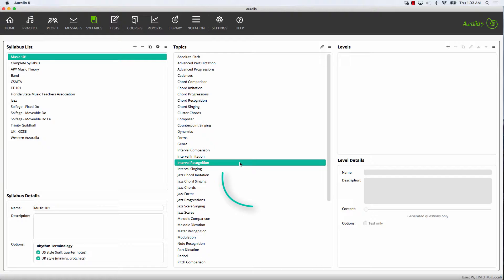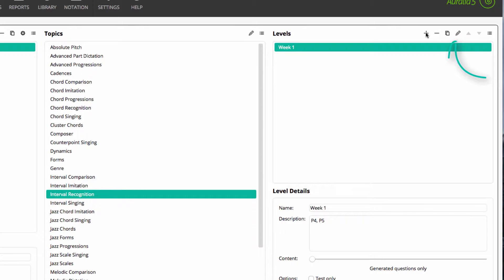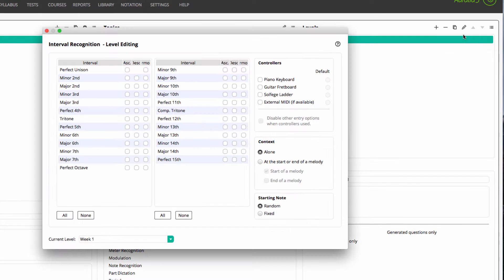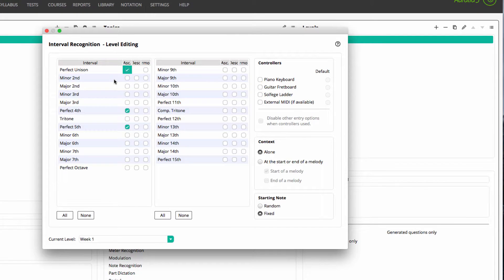We've chosen interval recognition and then created a new level. I'm going to call my level Week 1. I can add a description and then select Edit. This is where I choose all my generated content. For Week 1 of intervals, I'll simply choose perfect fourths, perfect fifths, and unison intervals, ascending only. I'll have a fixed starting note of middle C. You'll notice that there are many options on these level editing screens — the software is very flexible, making it easy to give your students the most appropriate content.